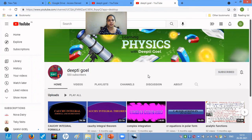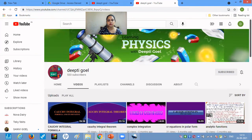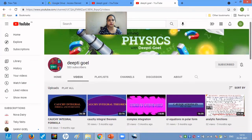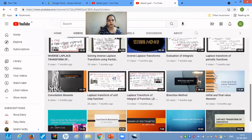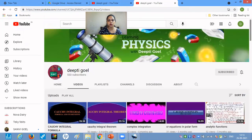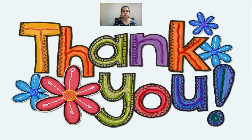They can then access whatever material you have uploaded on your YouTube channel. Thank you for watching the tutorial on how to share your e-resources for the departmental website. Thank you.